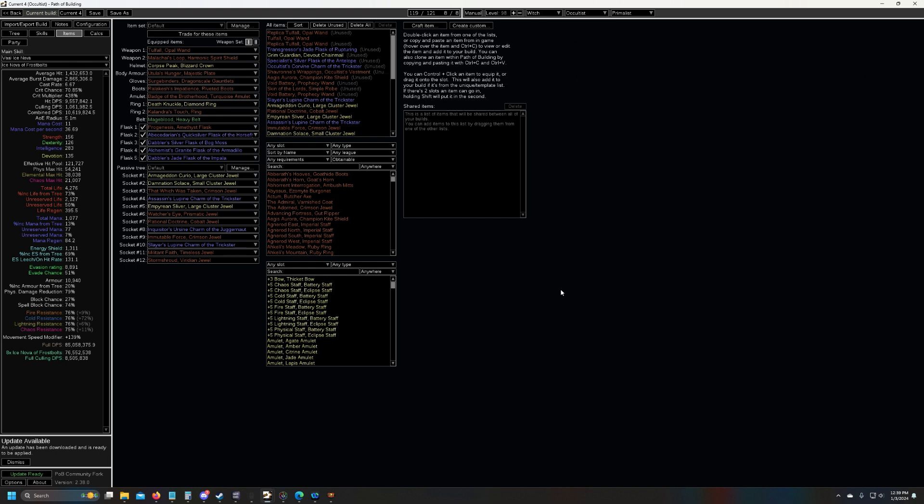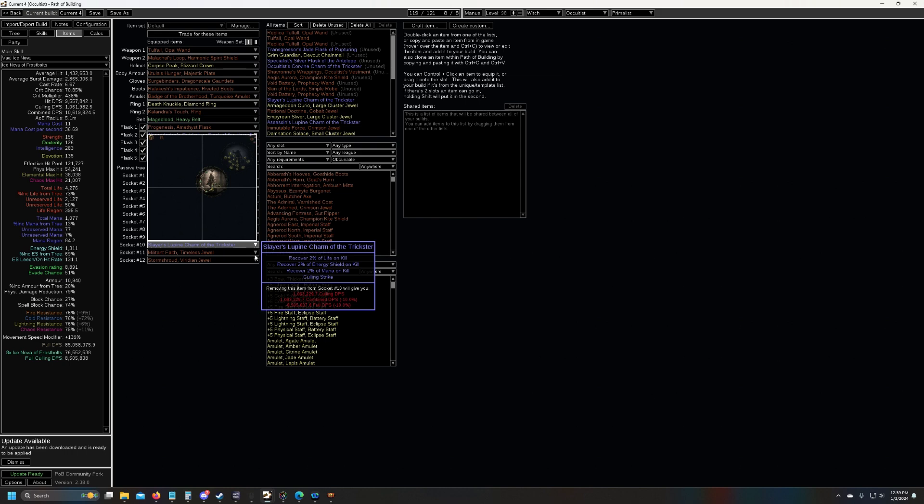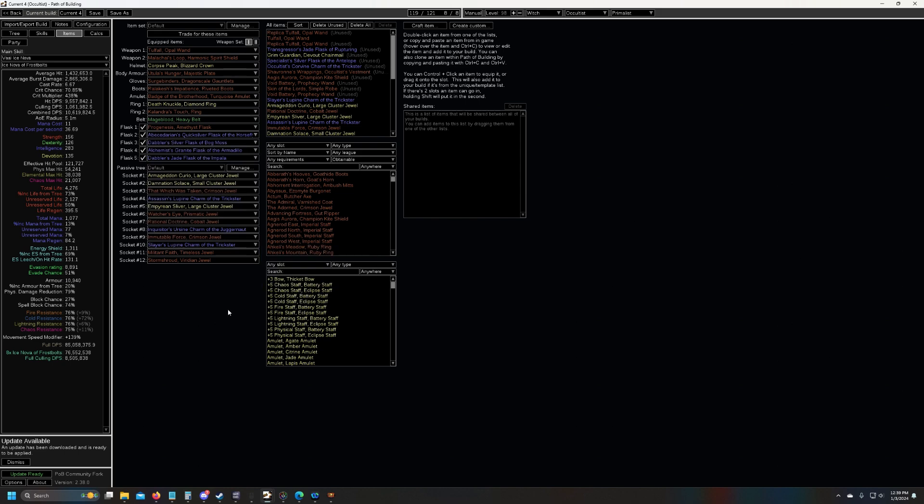I did uber exarch, uber eater. I don't do uber Sirus, because I hate that boss fight. I was doing 100% delirium maps to farm, with skittering deli orbs for a while, now I'm doing boss rushing.